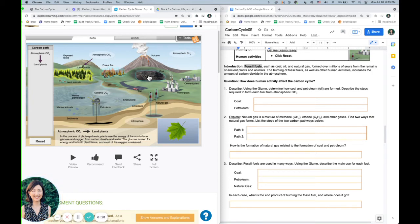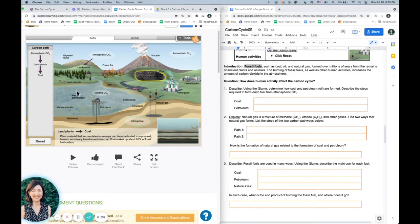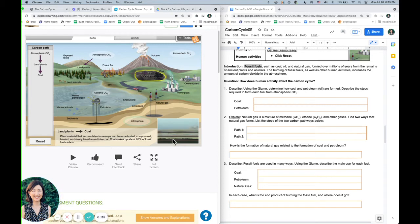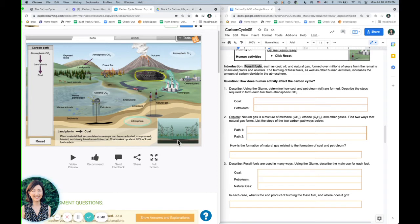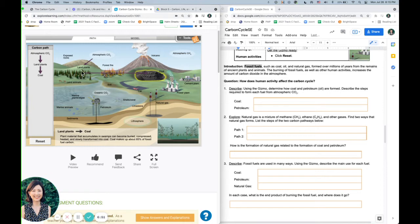So I can go from land plants. And we already know that that happens through photosynthesis. And then I'm going to click on coal. And it's going to show me that coal is created when this plant material becomes buried and compressed and heated over a long period of time. So here is kind of the layers forming on top of this dead plant material, and that's going to form coal. So coal makes up about 85% of fossil fuel carbon.